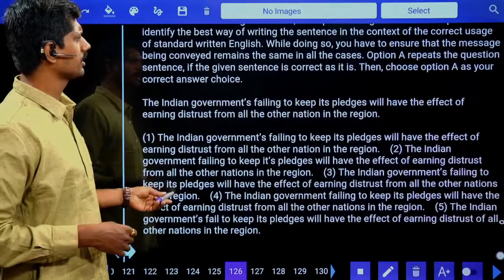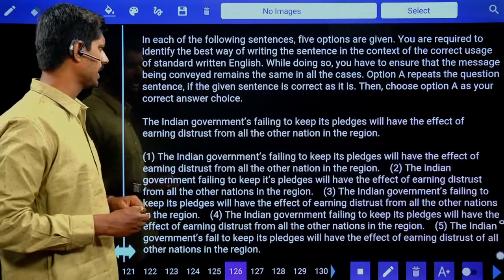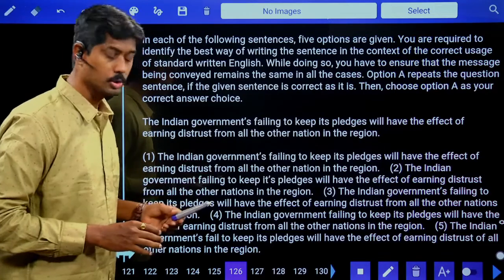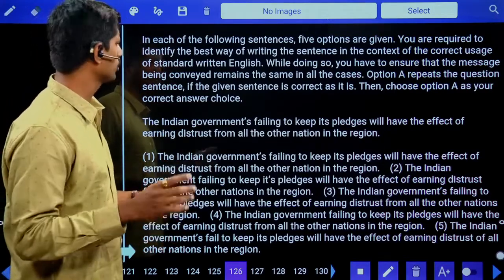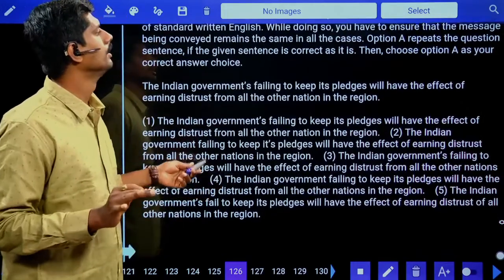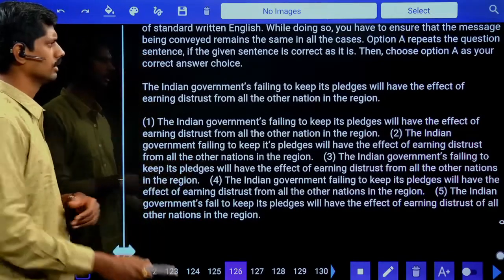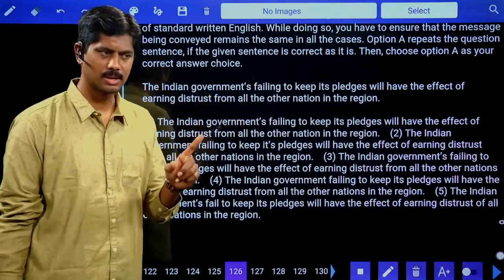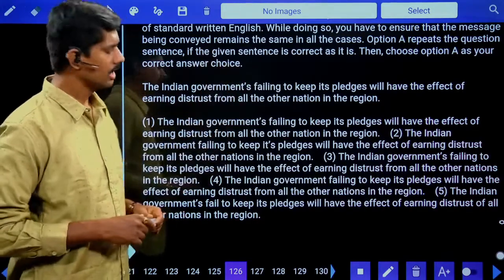In each of the following sentences, five options are given. You are required to identify the best way of writing the sentence in the context of correct usage of standard written English. The message being conveyed must remain the same without changing the grammar or meaning. This section is called the multiple errors section.